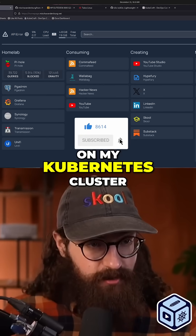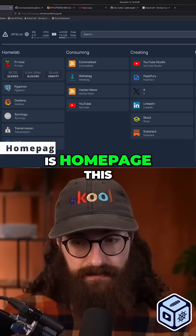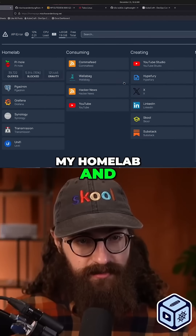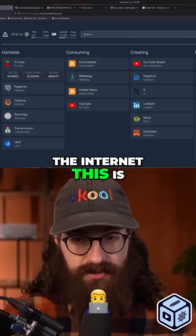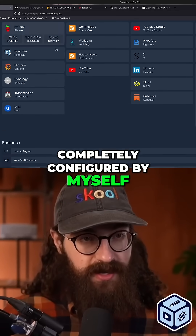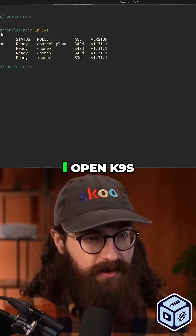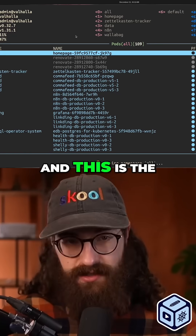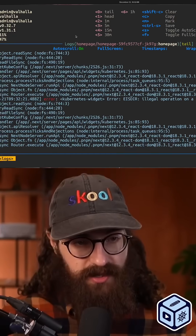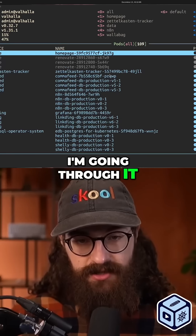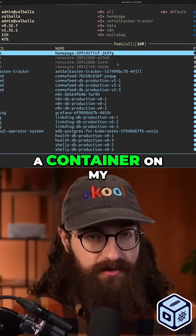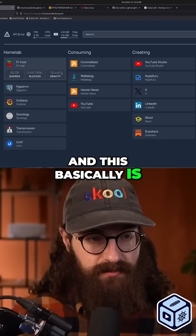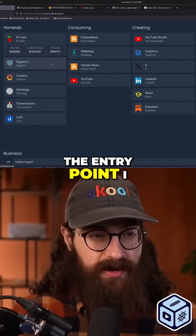The first app I have running on my Kubernetes cluster is Homepage. This is basically my entry point into my homelab and my personal start page to the internet. It's completely configured by myself and running in a container. If I open K9S and open it here, I just restarted it — this is the pod running my homepage, and here you can see the logs. It's running as a container on my cluster, and I can access it through the browser.